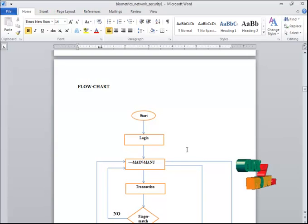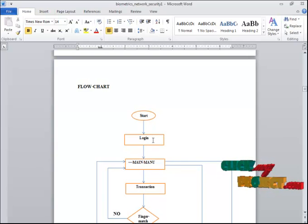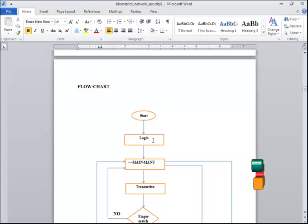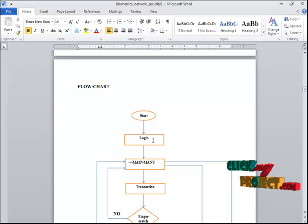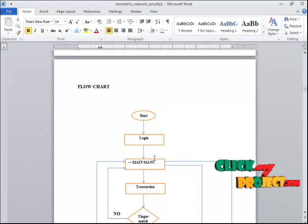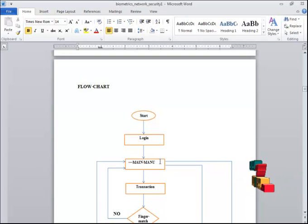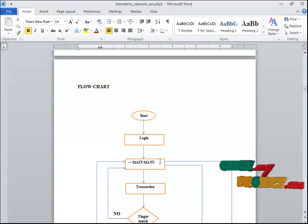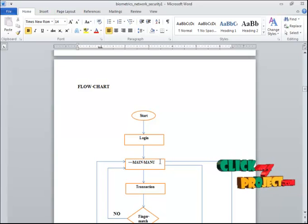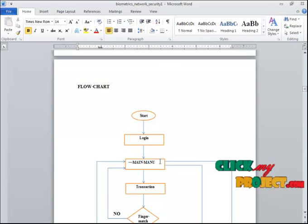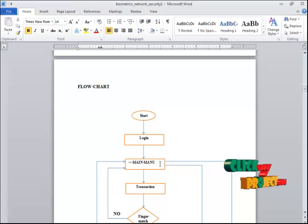This is the flowchart for our project. The first step is Start, then the Login page, which requires a username and password. If both match, the user proceeds to the main menu. The main menu is the core of our banking sector process and contains: Transaction button, Transaction Detail button, Deposit button, and User Settings button. The Transaction button is secured by fingerprint.